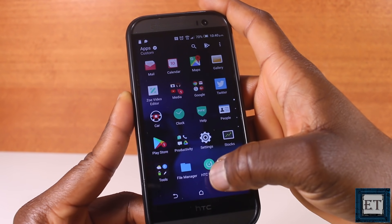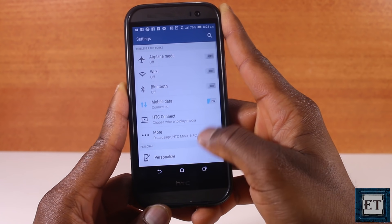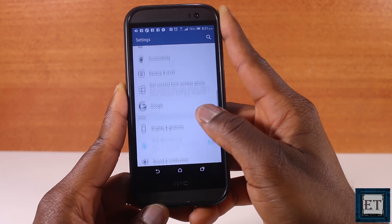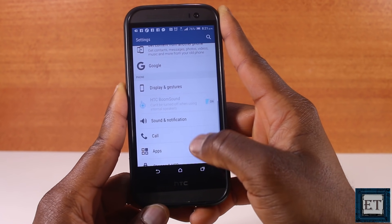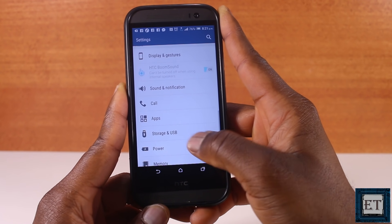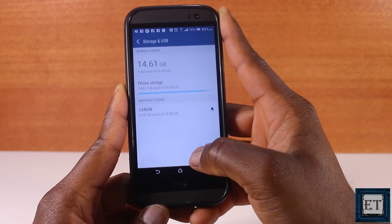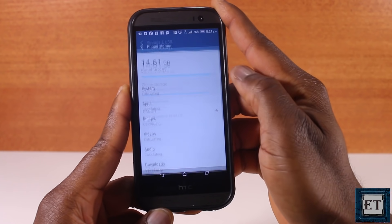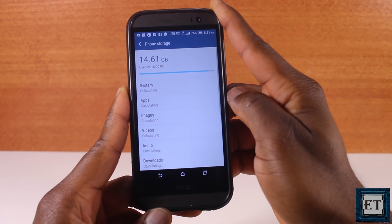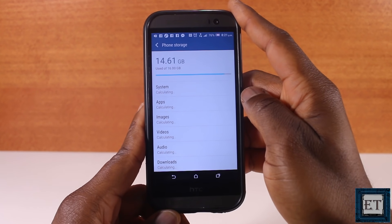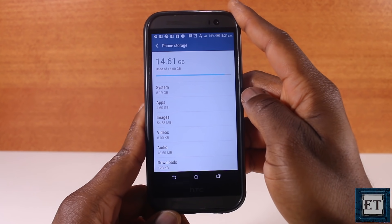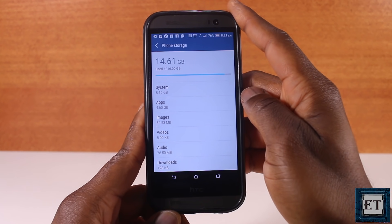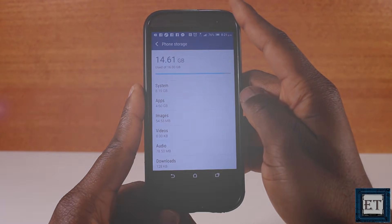Low storage space could also lead to other related problems like your phone being unusually slow or freezing from time to time. It could even cause apps to crash during use or not load entirely. So let's go ahead and see how you can reclaim some storage space and get your phone running smoothly again.